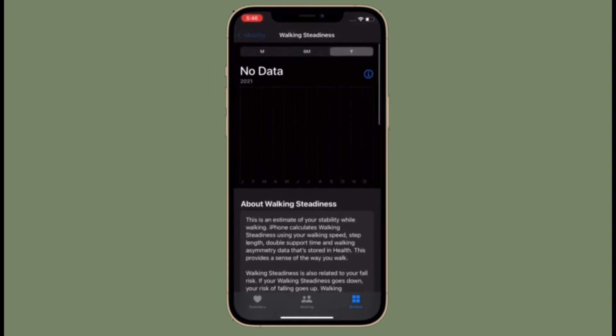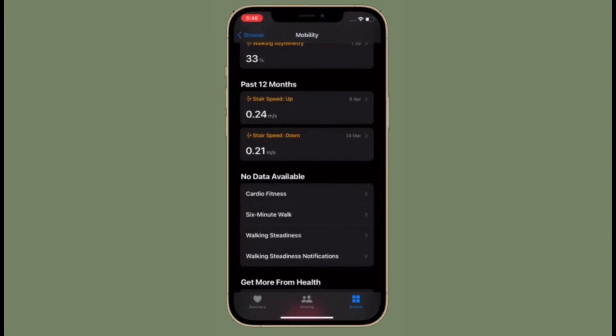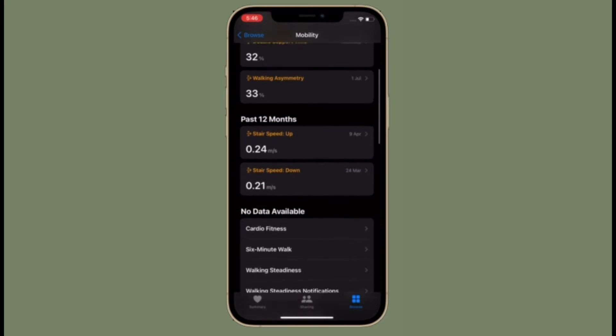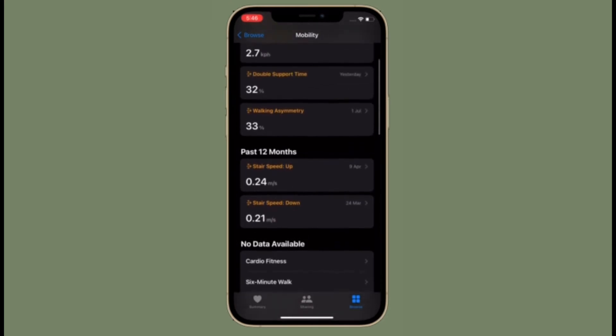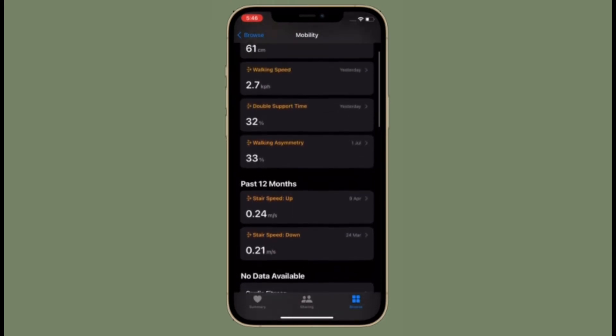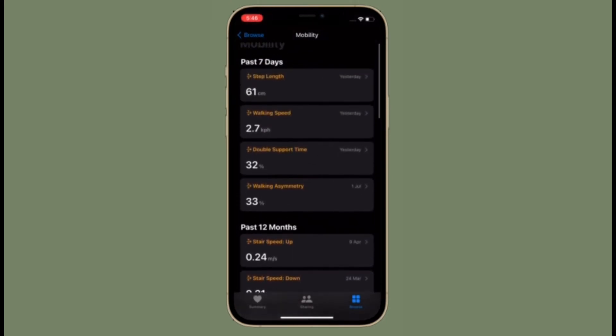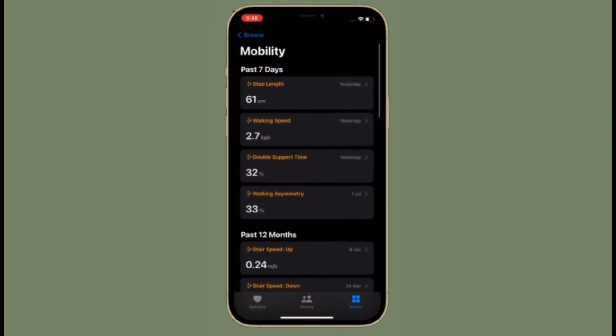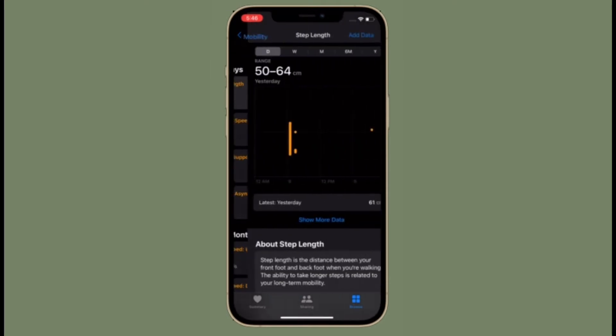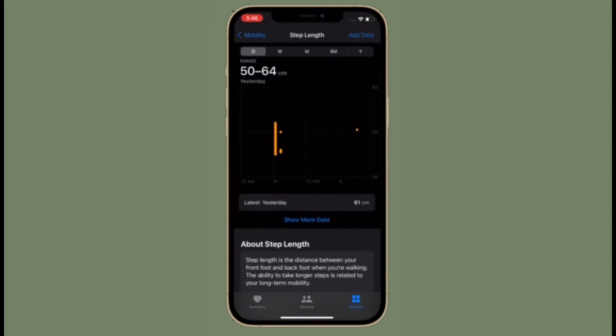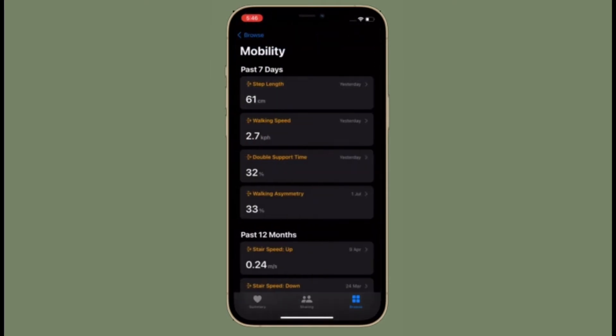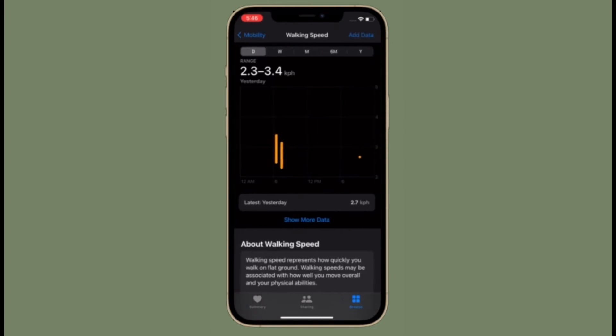You can also receive a notification if your walking steadiness is low or very low. You can manage these notifications in the health checklist. That's all being said, let's learn how to set up walking steadiness in iOS 15 on iPhone.